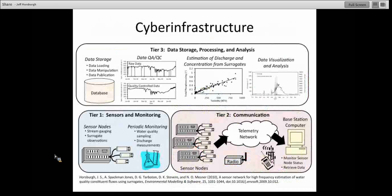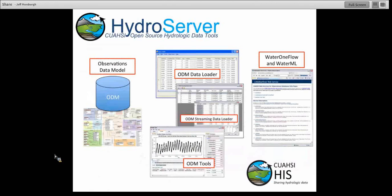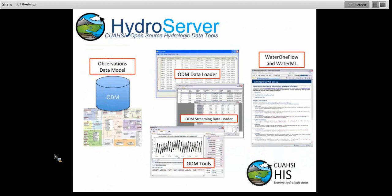This slide from one of our papers talks about the CUAHSI Hydrologic Information System cyber infrastructure in general terms. There are basically three tiers: sensors and monitoring infrastructure at the first tier, including sensor nodes and periodic monitoring; a communication tier where you get all that data back to a centralized location; and a third tier for data storage, processing, and analysis — where most of the CUAHSI HIS tools lie. We are proposing to use the HydroServer software suite, which we've been working on as part of the CUAHSI-HIS project for about six or seven years.